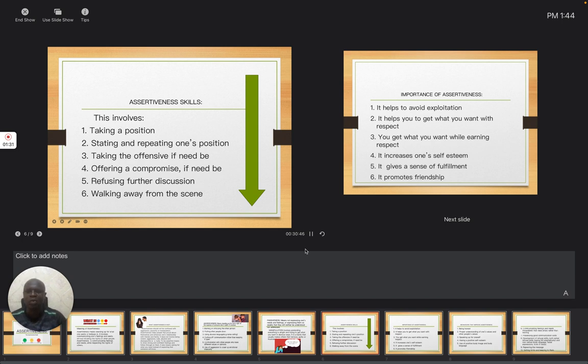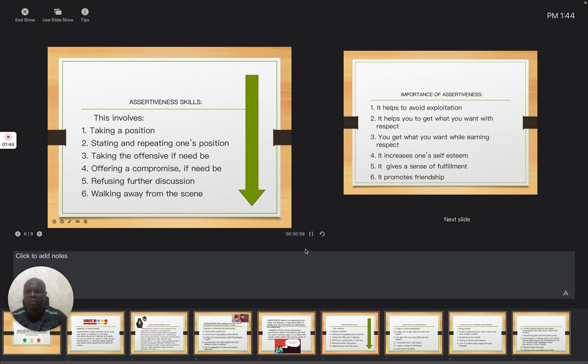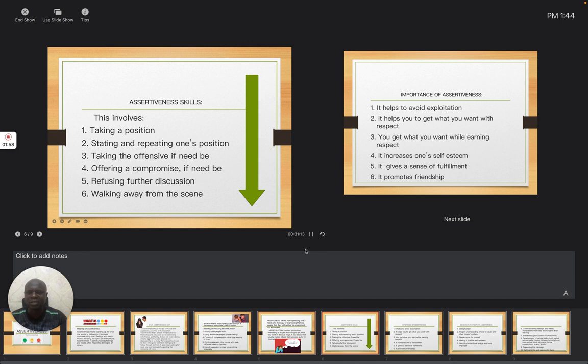And also, taking the offensive, if need be. Sometimes, we just have to let peace reign, so that things can go well. So you can take the offensive side. When people are condemning you, abusing you, you just take it. You have expressed yourself. You have let people know, this is what I want. But they don't want to understand. So you just have to take the offensive, so that peace can reign, so that they will not see you as a bully.